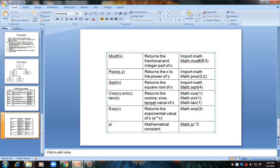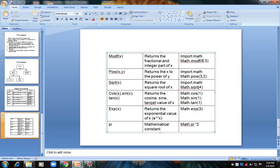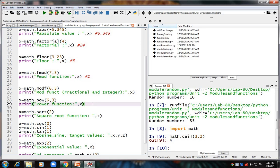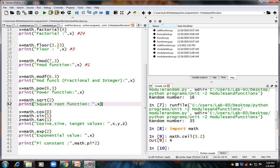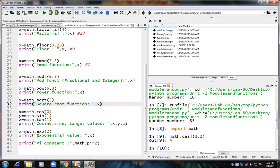Next is the power function: 'math.pow(x, y)' returns x to the power y. For example, 'math.pow(6, 3)' is 6 × 6 × 6, and that output is displayed. Next is square root: 'math.sqrt(4)' gives the square root of 4, which is 2. Then we have cosine, sine, and tan functions, which return the cosine, sine, and tangent values of x in radians. Using 'math.cos', 'math.sin', and 'math.tan' for a given value, you get the respective outputs.